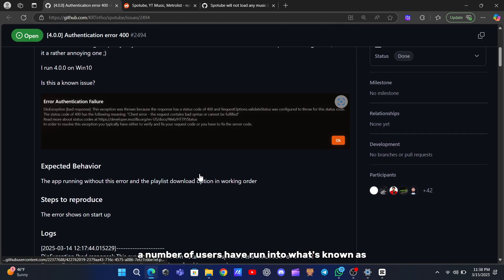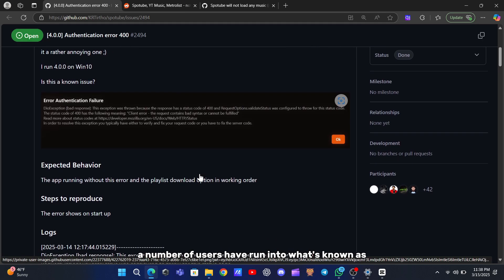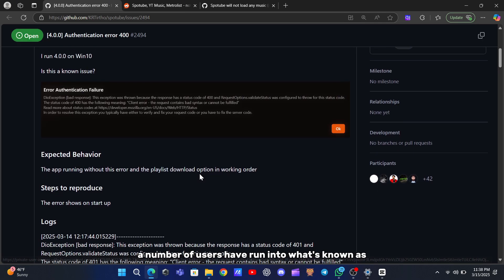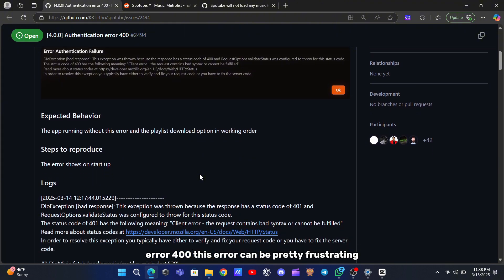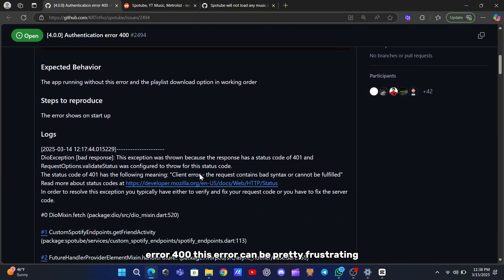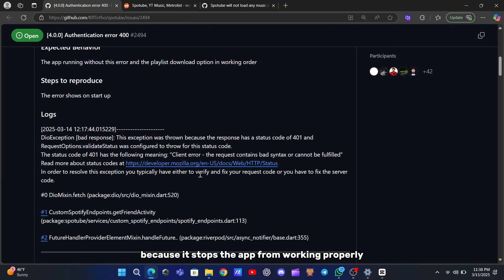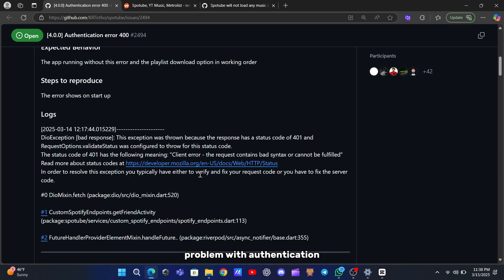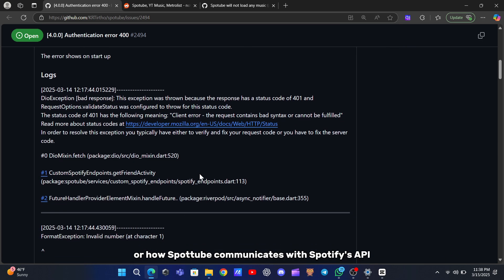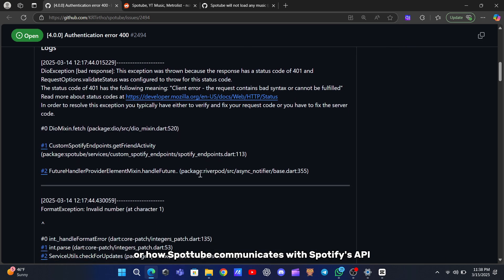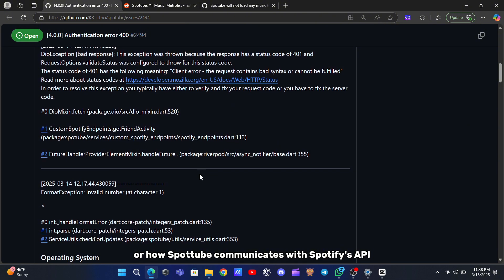Lately, a number of users have run into what's known as Error 400. This error can be pretty frustrating because it stops the app from working properly, and it usually comes down to a problem with authentication, or how SpotTube communicates with Spotify's API.